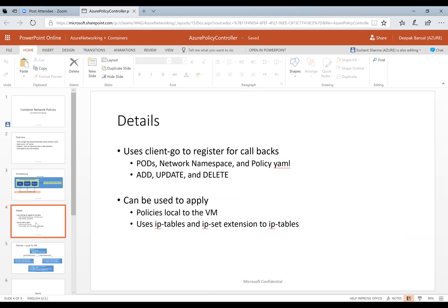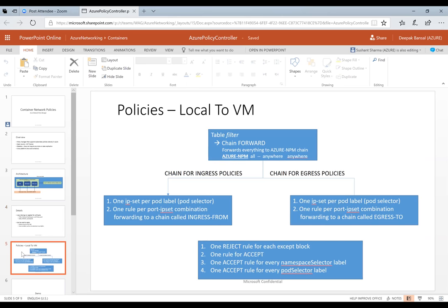If you want to look at the details, the next slide covers what I just talked about. We use client-go to register for callbacks from Kubernetes. It is implemented as completely stateless — we don't save any state; we rely on the Kubernetes callbacks. If the policy manager crashes or restarts, when we register for the events, Kubernetes sends us whatever the current state of the policies in the node should be, and we work off of that.